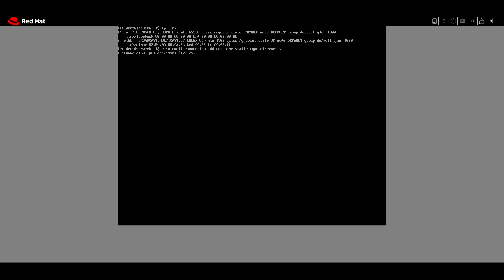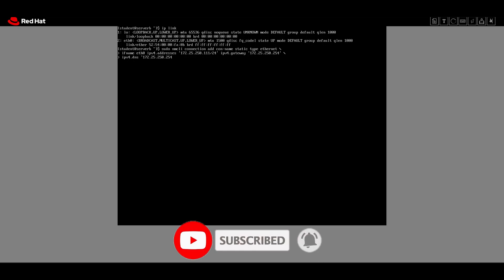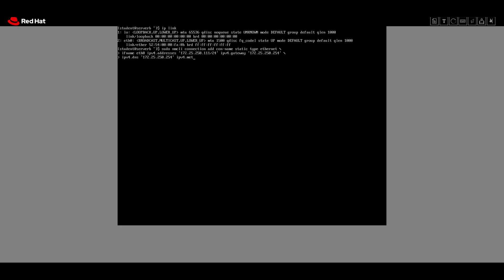We set `ipv4.addresses` to 172.25.250.111/24, then `ipv4.gateway` which is 172.25.254, then `ipv4.dns` which is 172.25.250.254, then `ipv4.method` which is 'manual'. After entering the sudo password, the connection 'static' was successfully added.